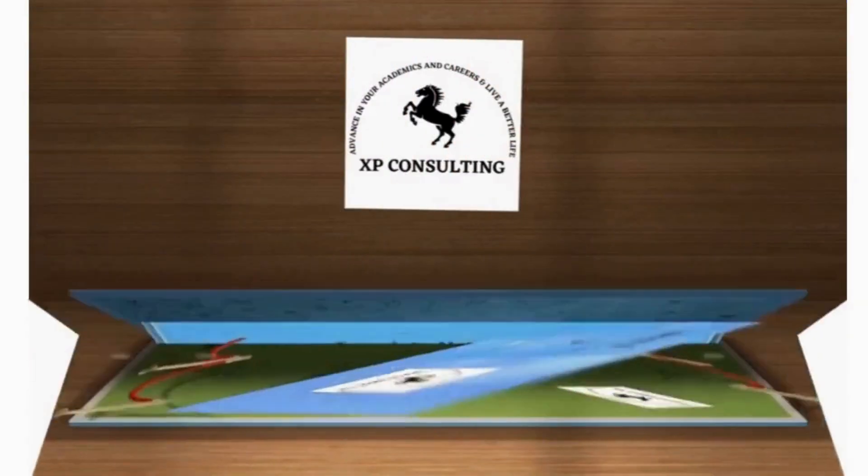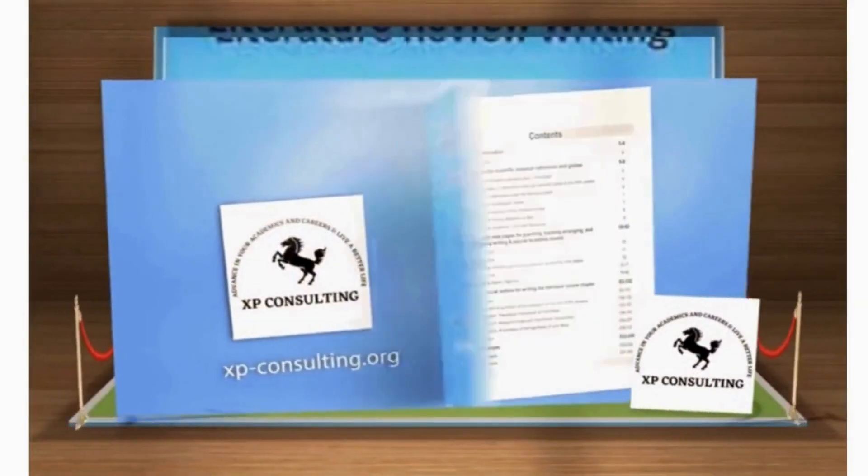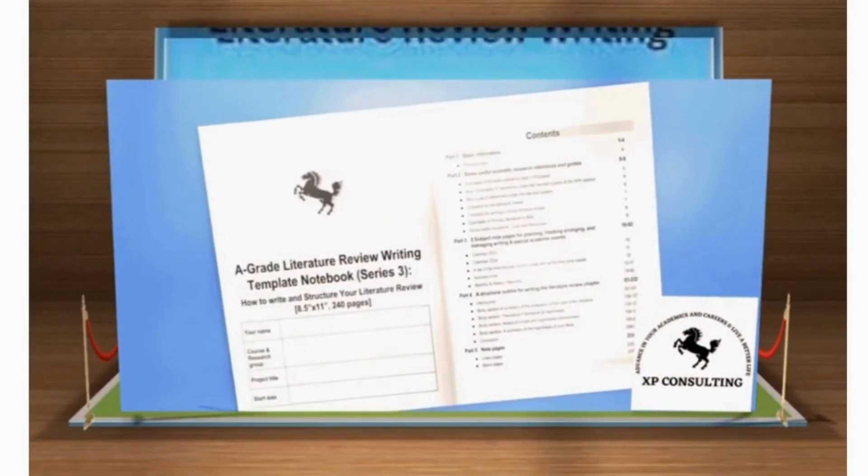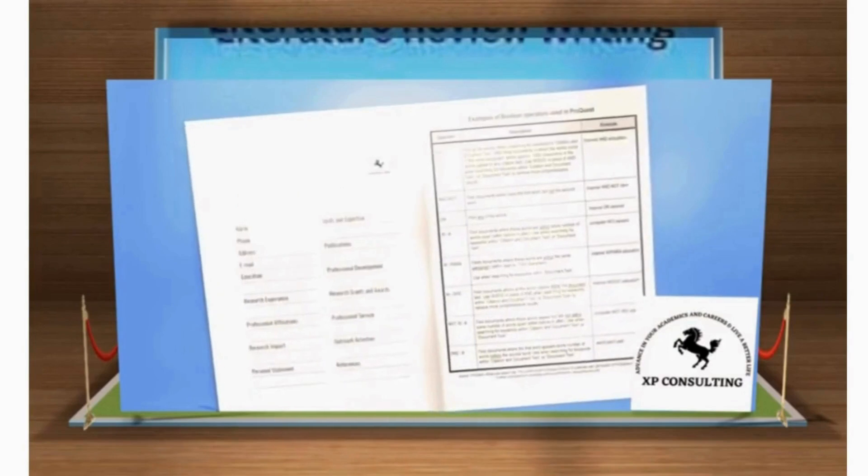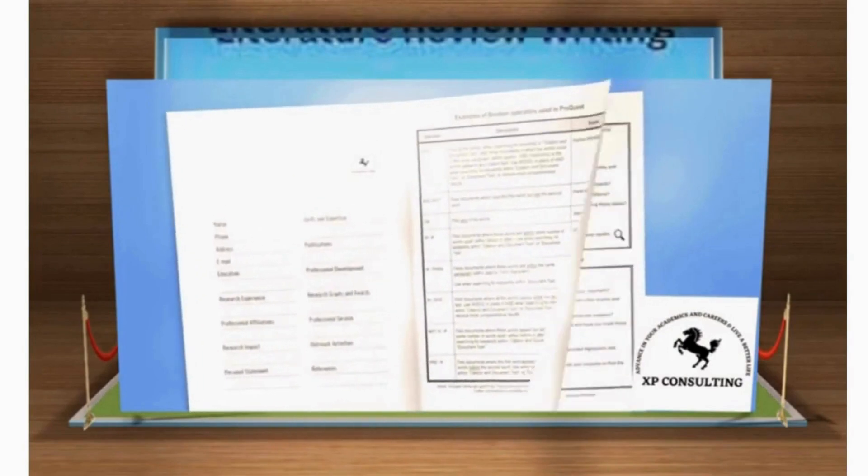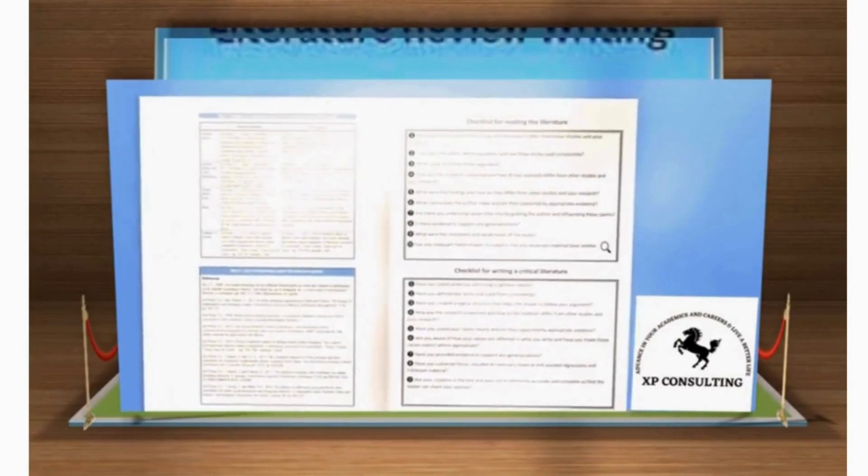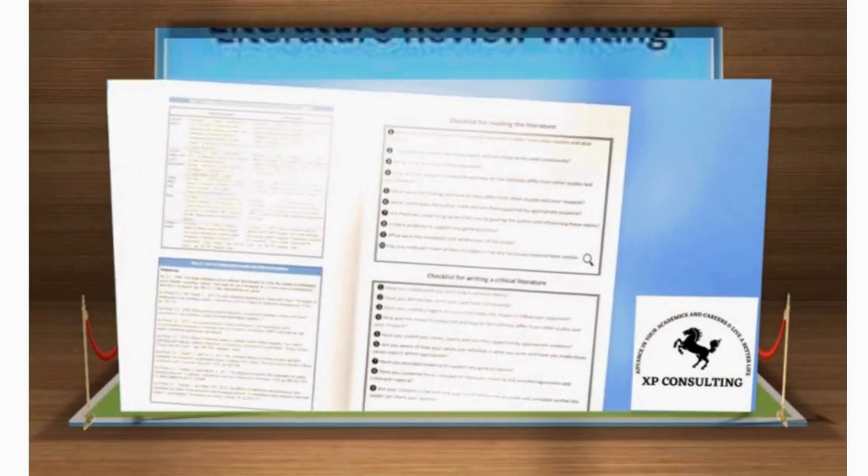The notebook starts with some basic information and personal data and smoothly transitions into an array of useful scientific research references and guides.